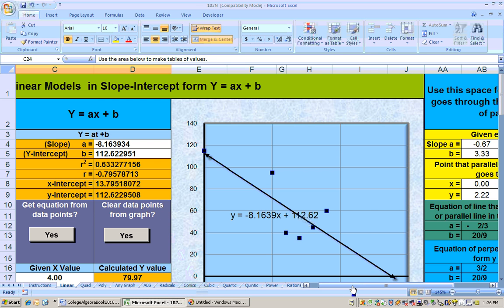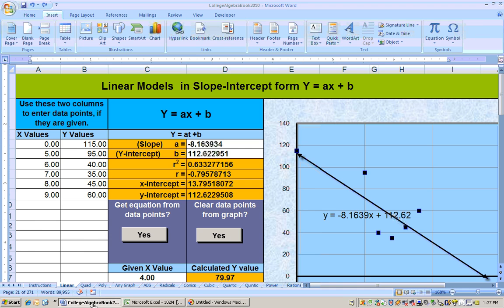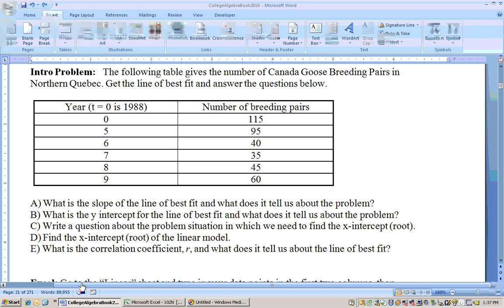It's pretty much impossible to do this by hand without calculus, so this is the way to do it. If you only have two points, you can do that by hand, and the next video shows how. But there's another thing that comes up — that's the last question on this — which is your correlation coefficient r.